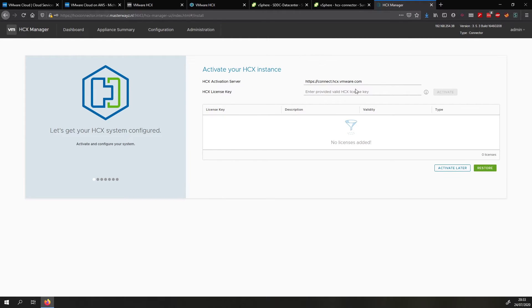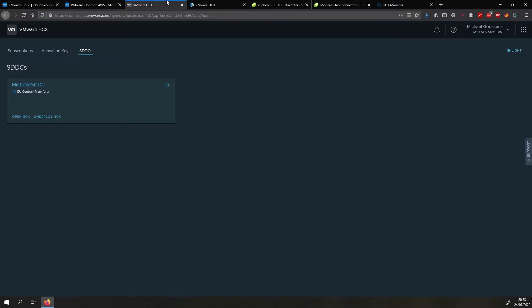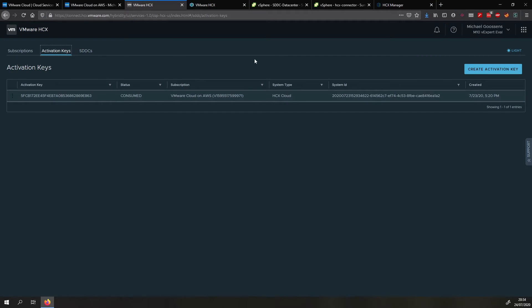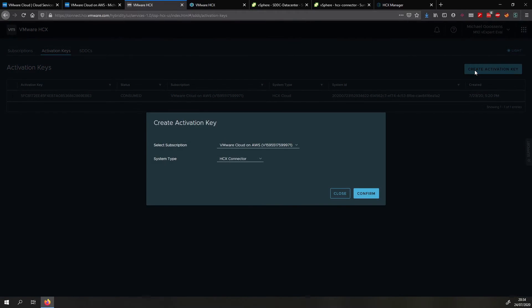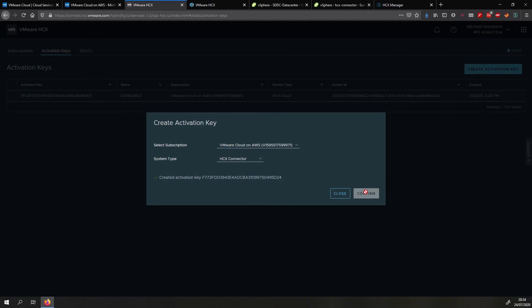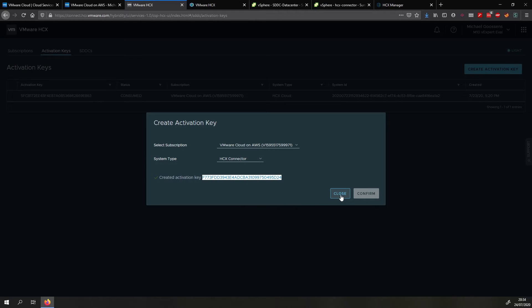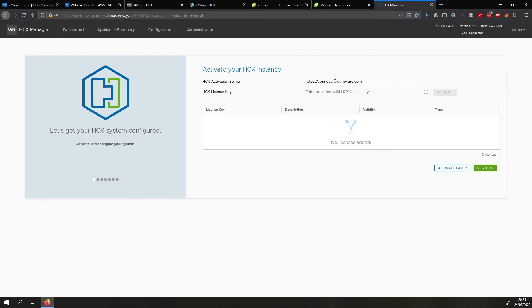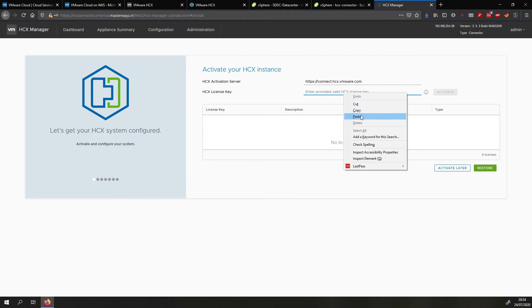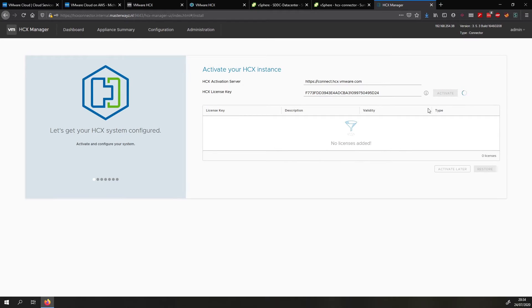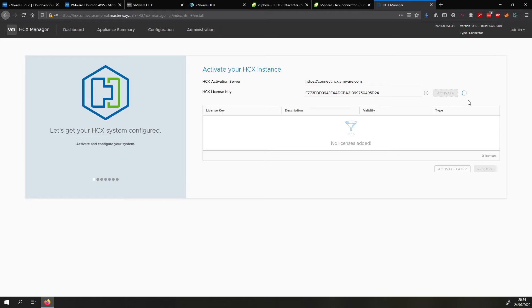Now what we do is we go back to the HCX console and we click on activation keys. We click on create activation key. Select the system type and subscription. Then we confirm. We copy the activation key and we paste it in and then we press activate. This will activate the HCX connector so you can use it with HCX advanced in this case that is what comes with VMC on AWS.